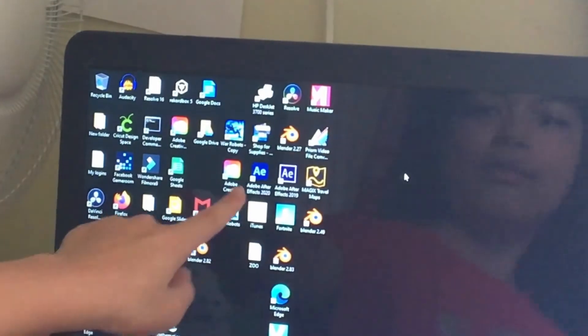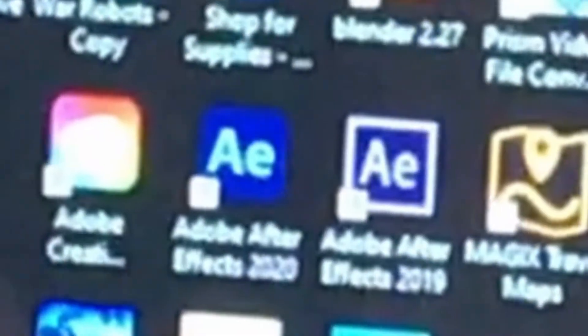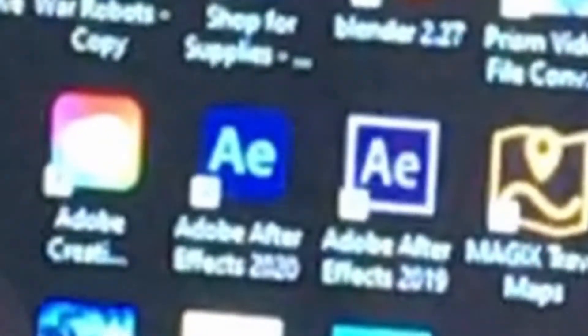All right, so over here I have After Effects 2020 and After Effects 2019. And the 2021 crashes all the time. But when I tried out 2019, oh, what a surprise.